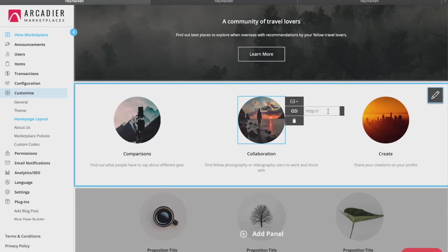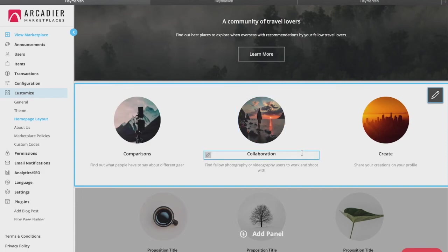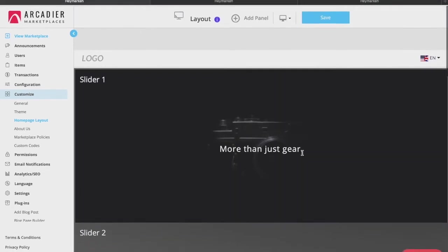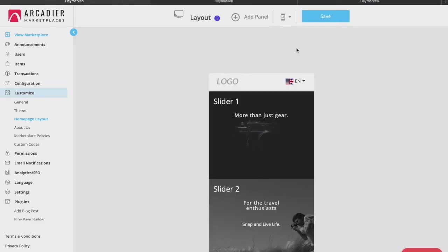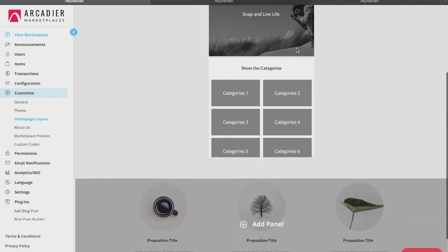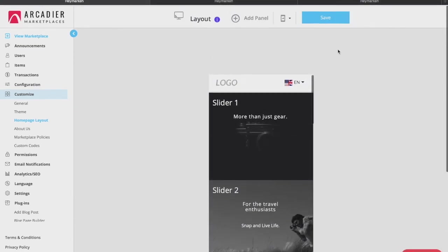Lastly, you can choose to view the front end for mobile as well by switching to the mobile view using the icon here, reflecting the mobile responsive nature of our Arcadia platform. Do remember to click Save once you have made all your changes.